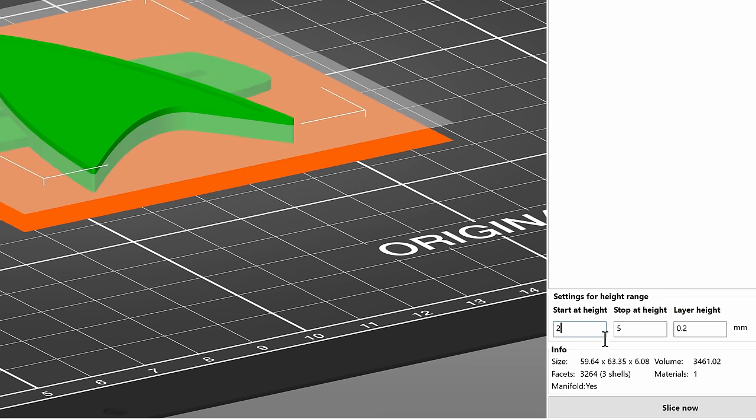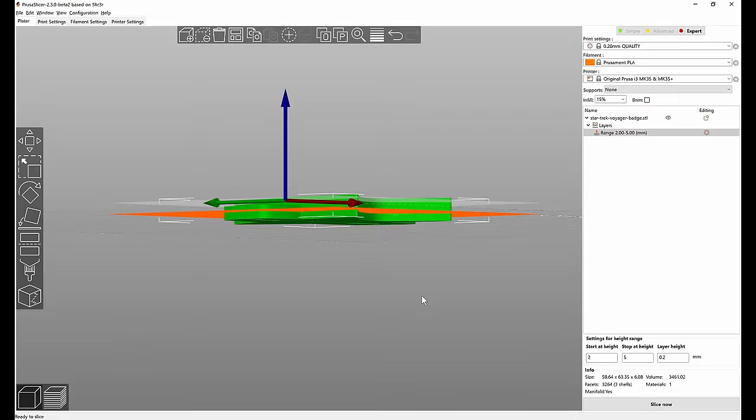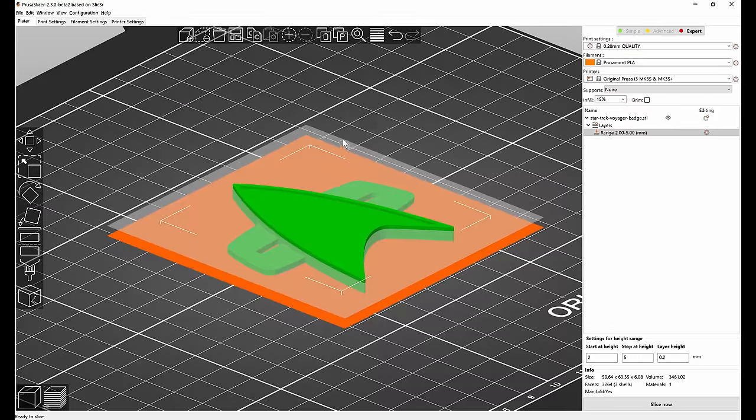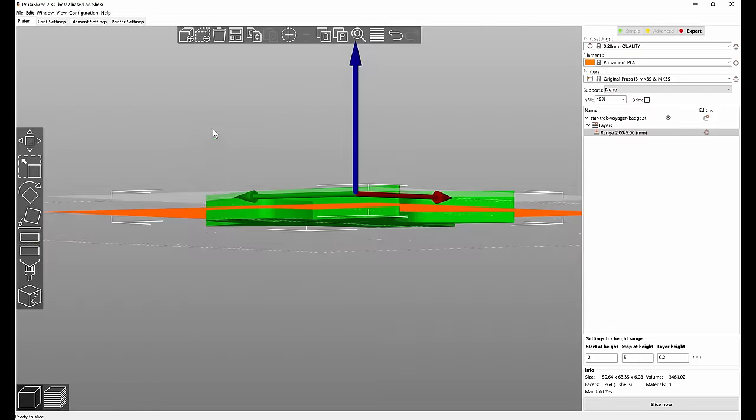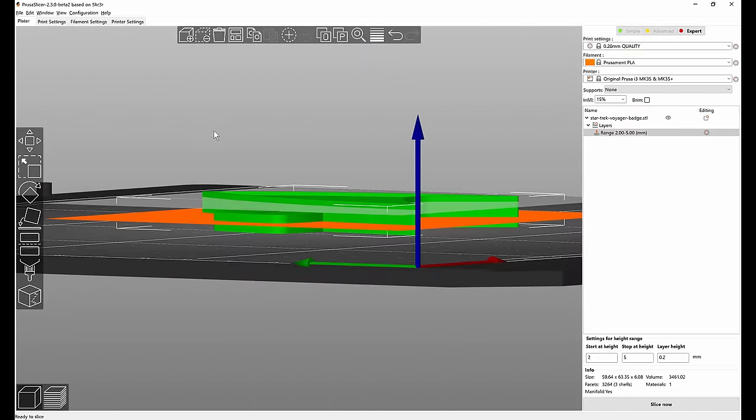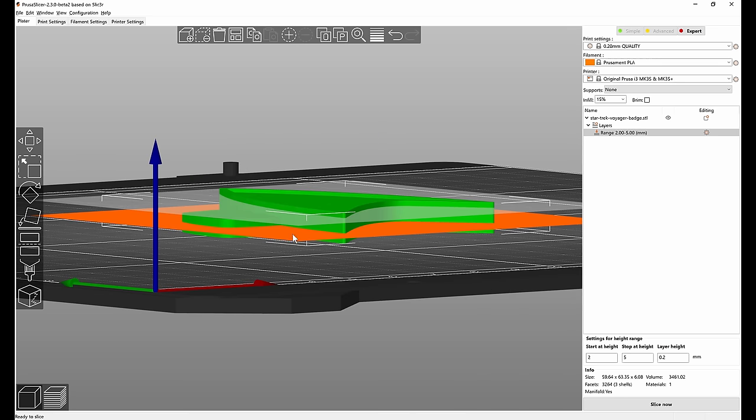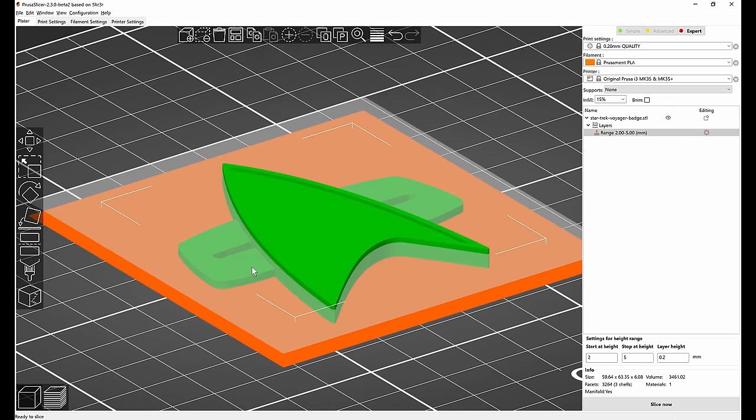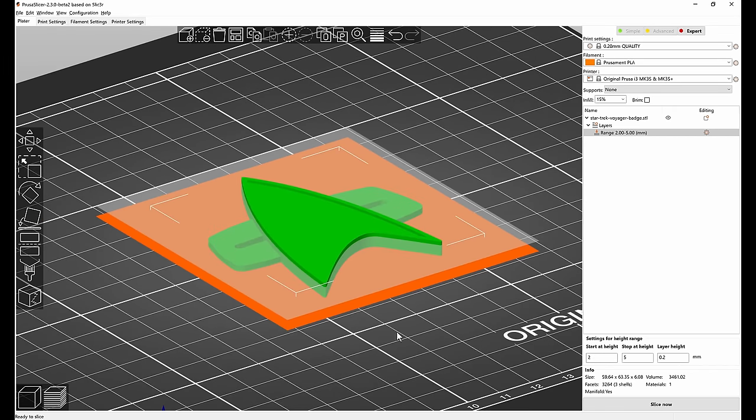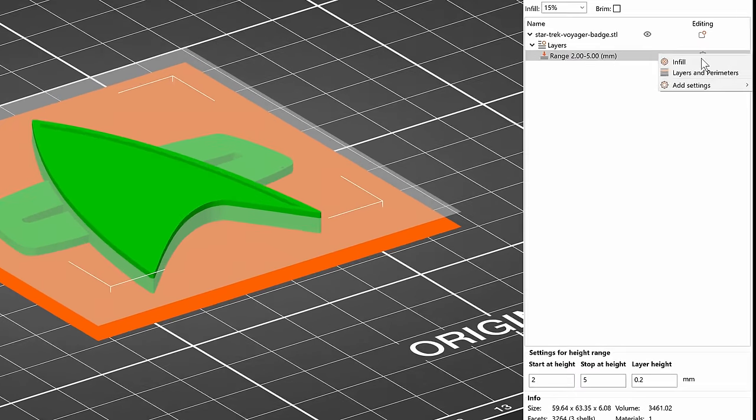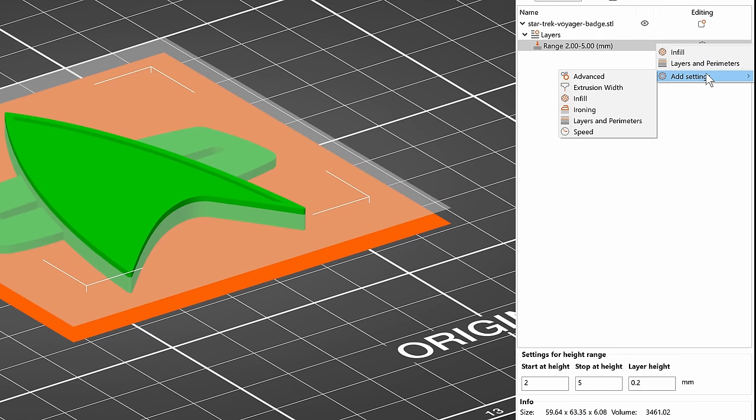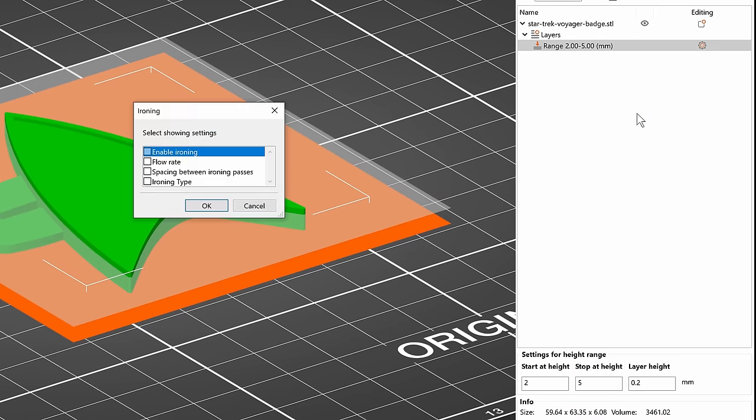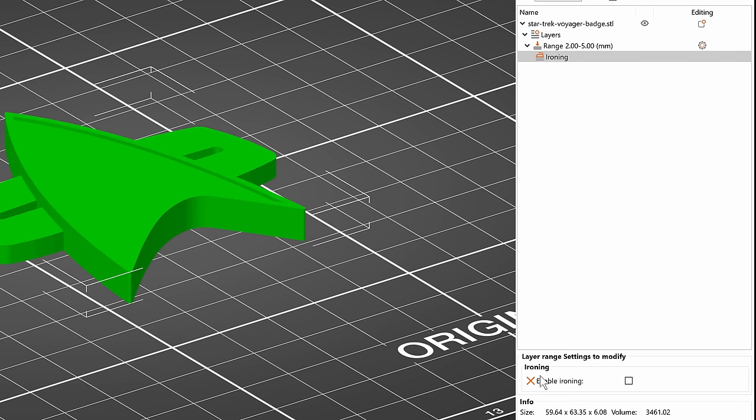If you select it in the right panel you will see two planes and the modifier applies to everything in between those planes. So let's change the start height to 2, the stop height to 5. You can experiment with these values until the only top surface in between those two planes is now the left and the right side. So now if we right-click height range modifier in the right panel we can choose add settings and ironing. Let's just add enable ironing and now we can turn it on in the right panel.